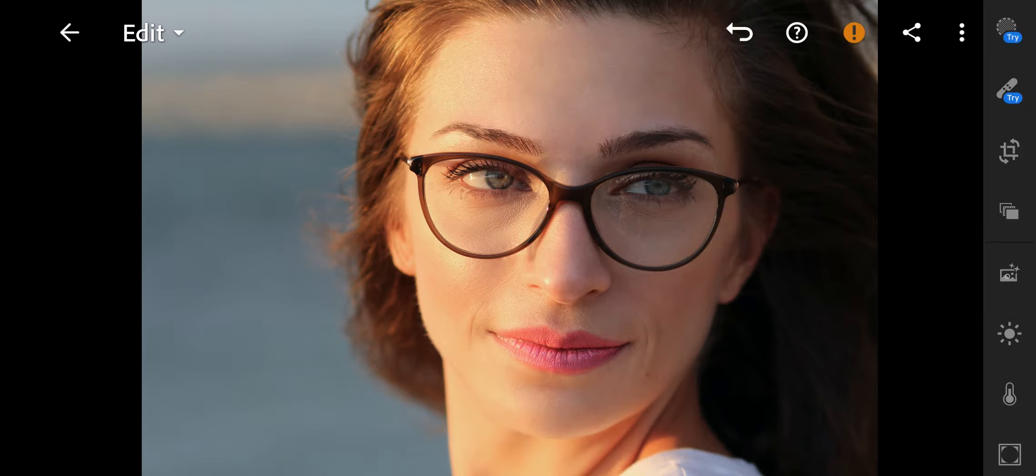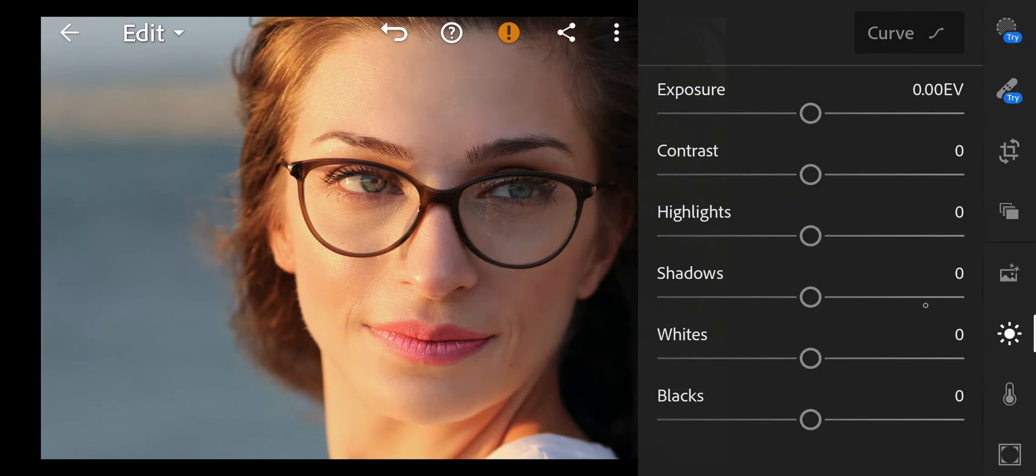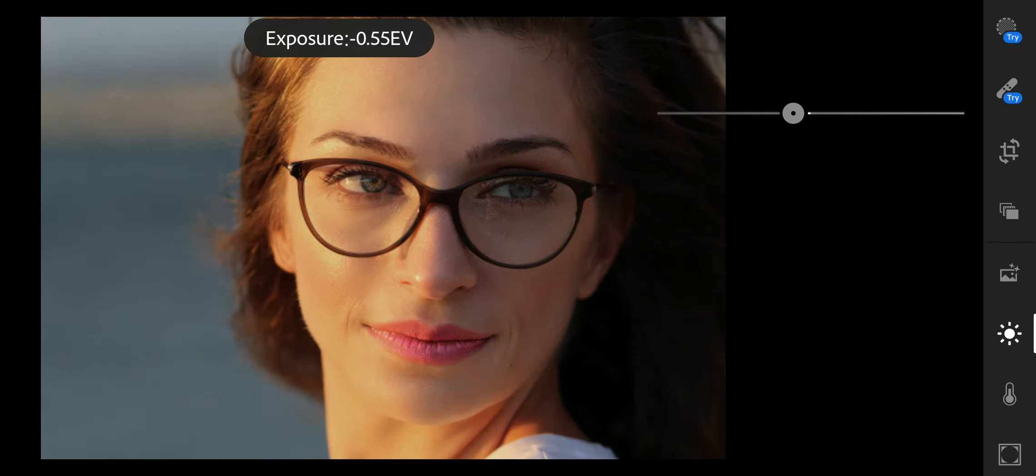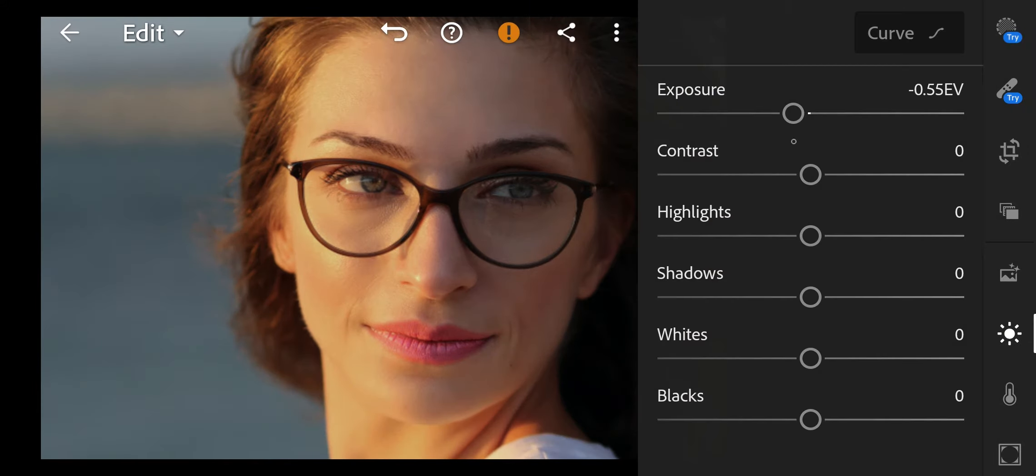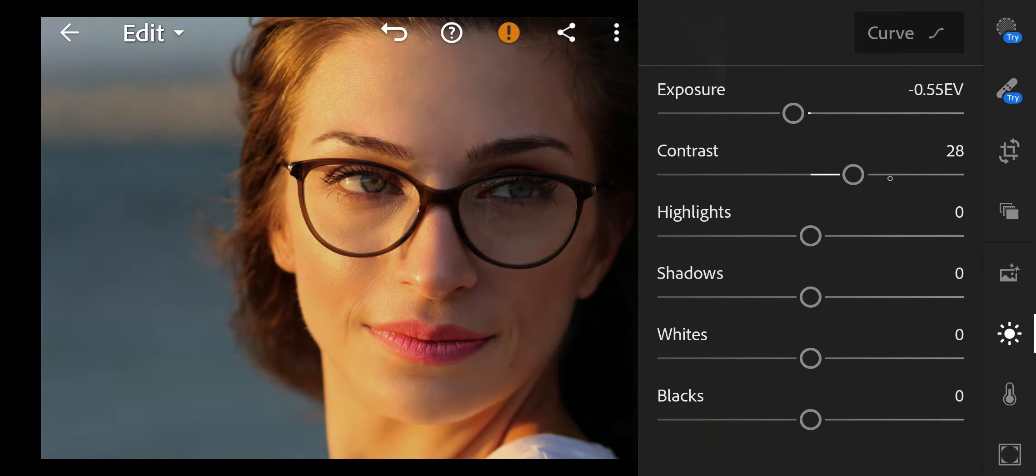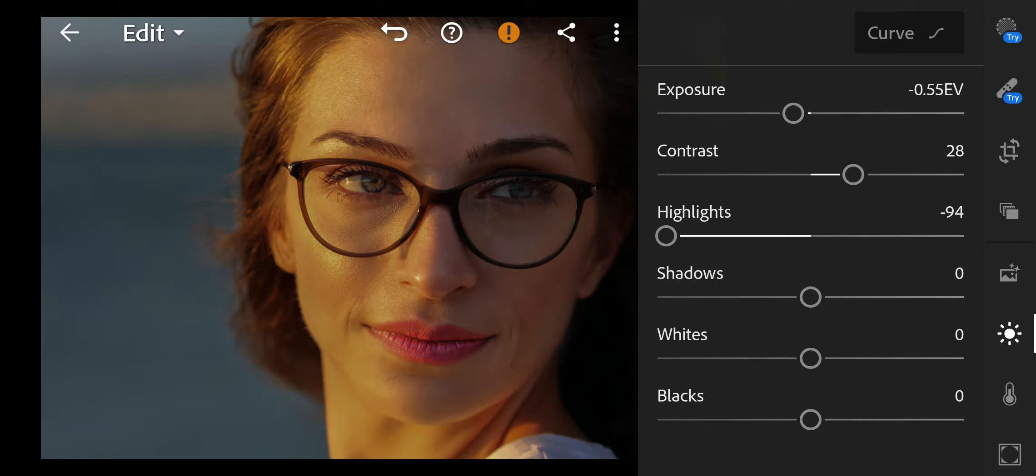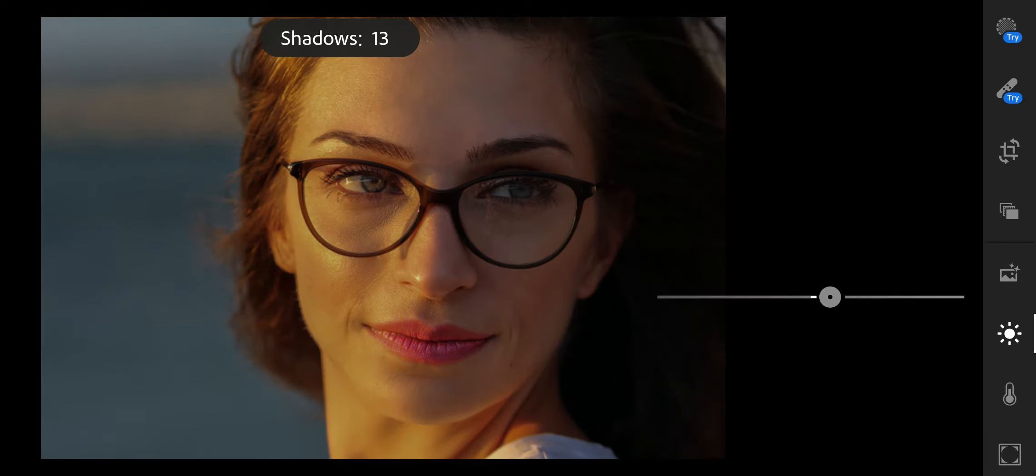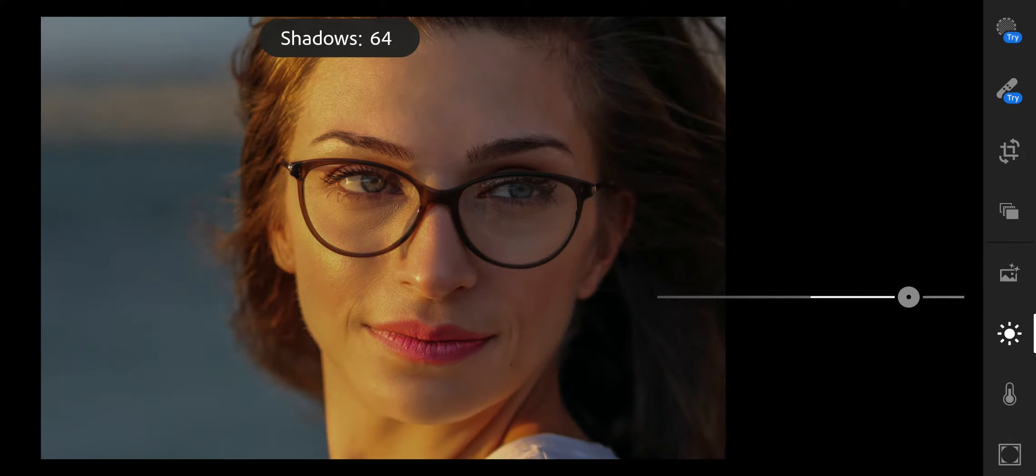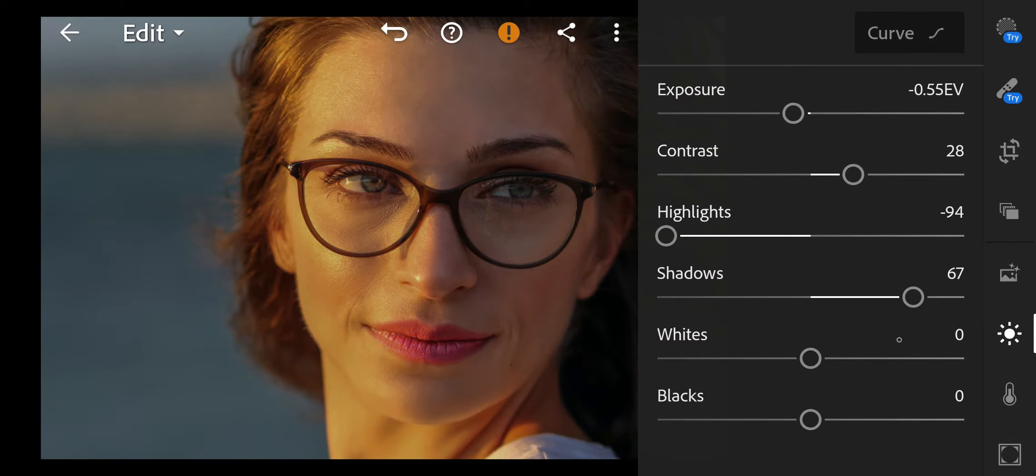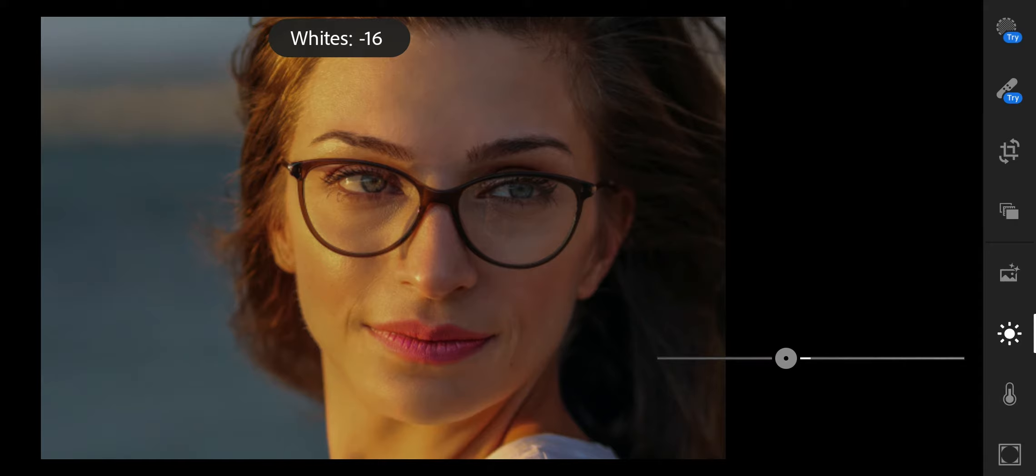So let's start editing. First go to Light. Exposure to minus 0.55, Contrast to 28, Highlights to minus 94, Shadows to 67, Whites to minus 20.